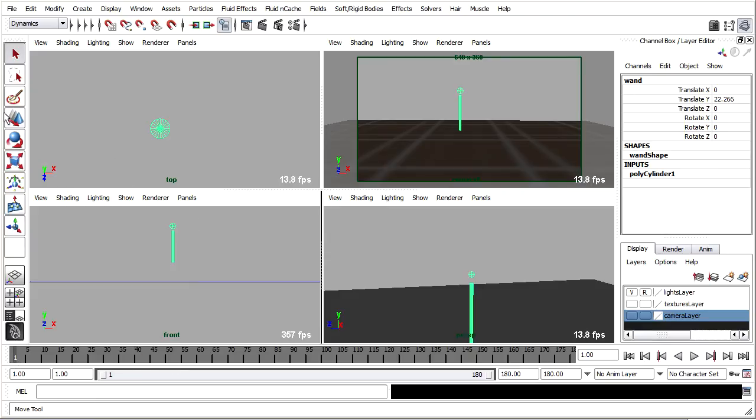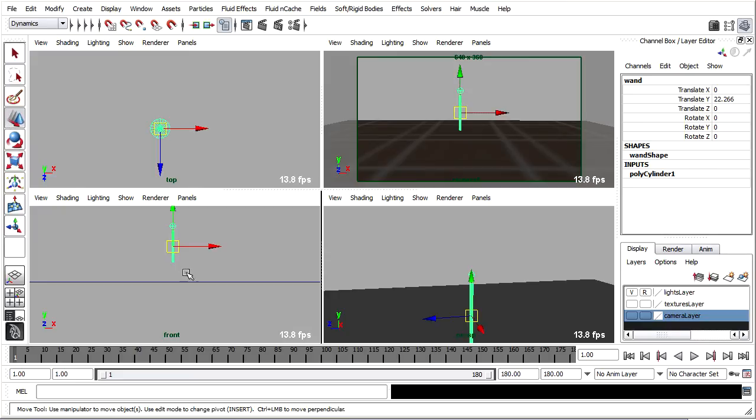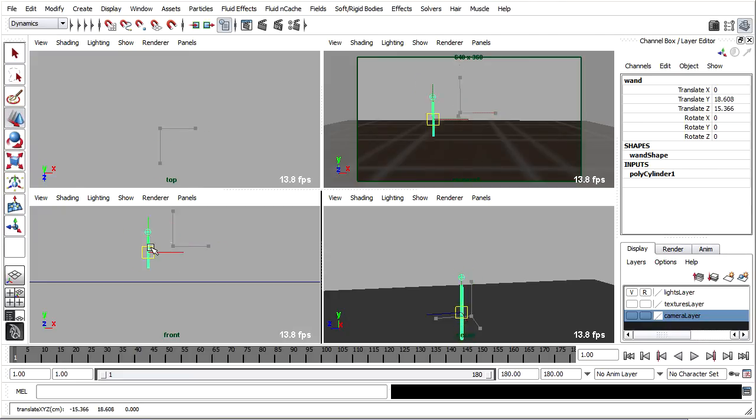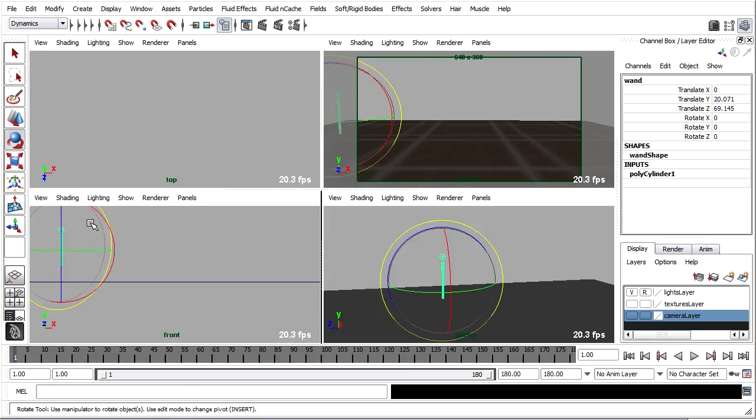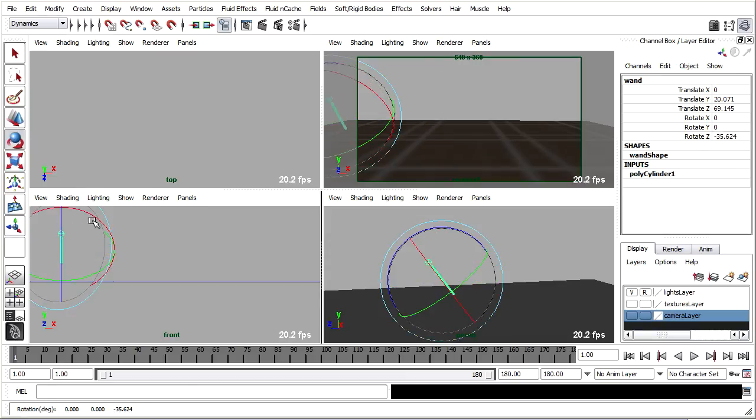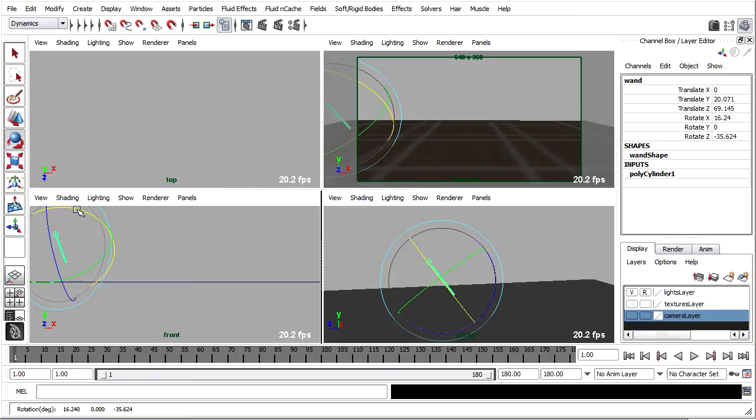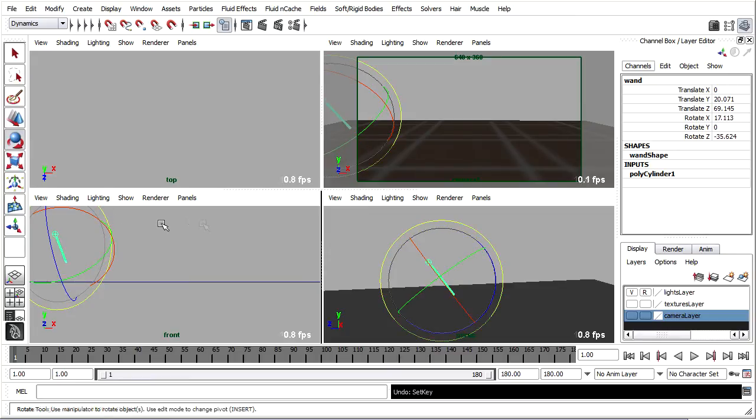Cool. So I'll start by going to frame 1, picking up the wand with the move tool. Move it off camera as seen in the camera viewport, maybe rotate a little bit randomly, interestingly. I can just press the S key on the keyboard to set keys for the selected wand object.